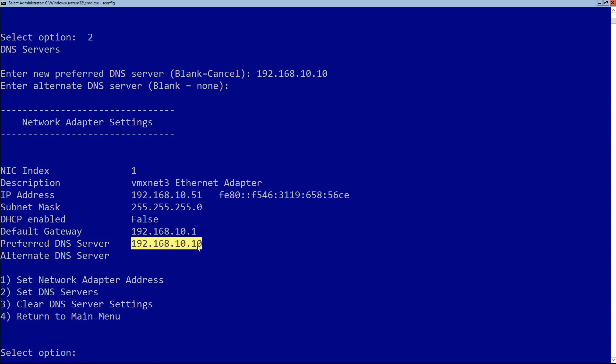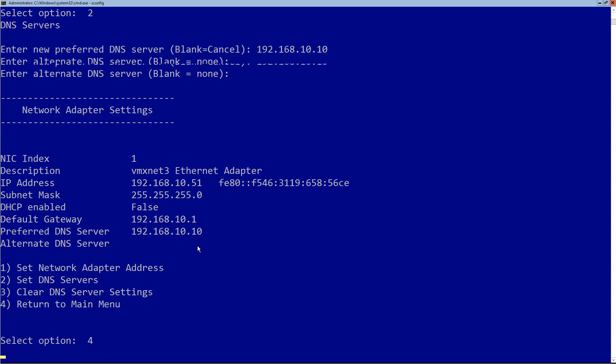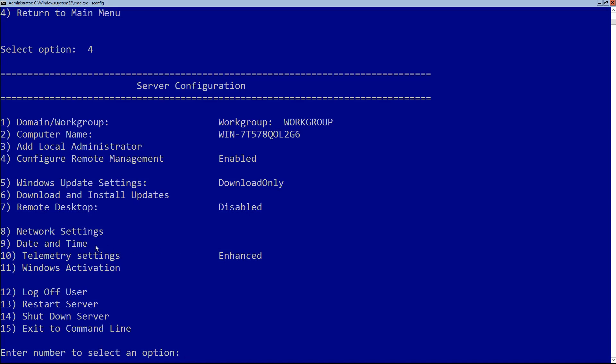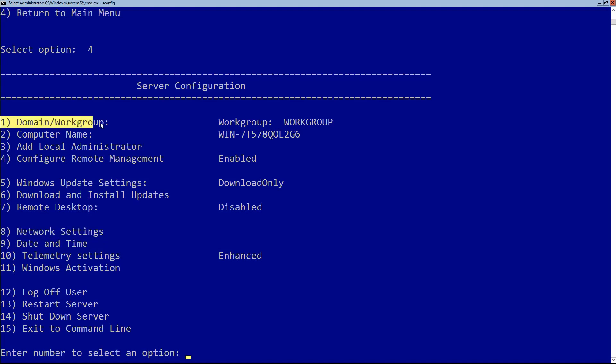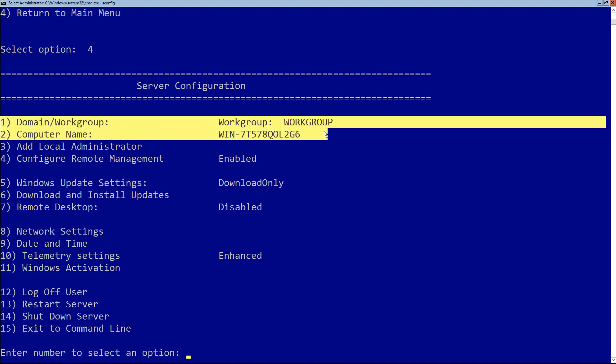I'll choose option four to go back to the main menu. So we've set the date and time and the network settings. Now I want to change the domain name and the computer name. I could choose option two to set the computer name and then option one to set the domain name. However, if I change the computer name, the machine has to reboot, and I'd have to wait before I can join the domain.